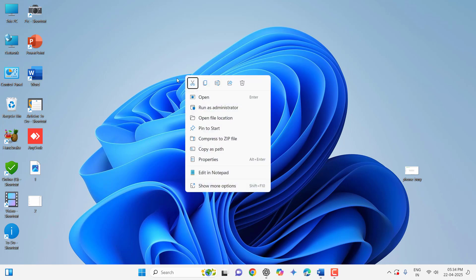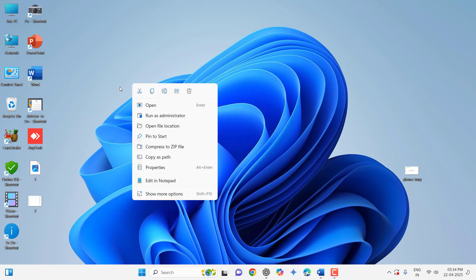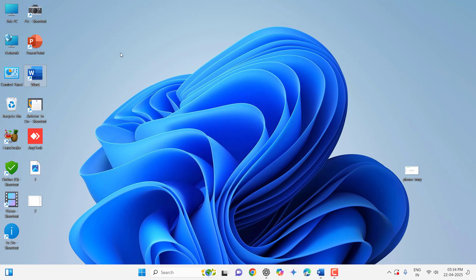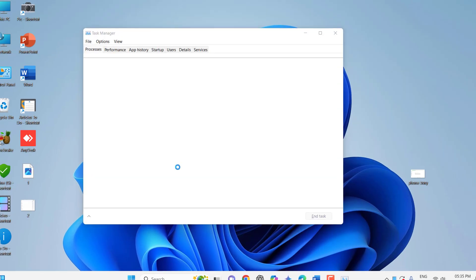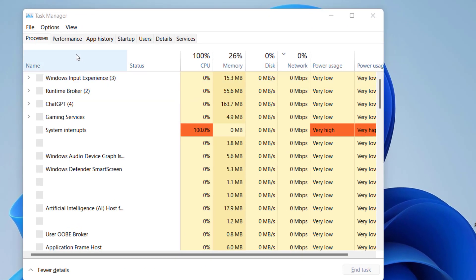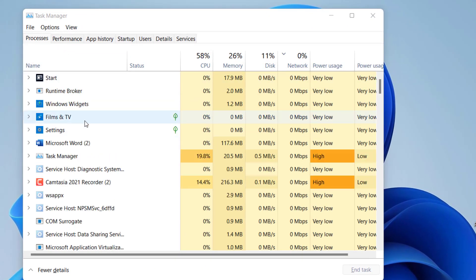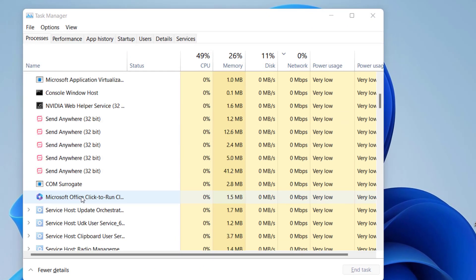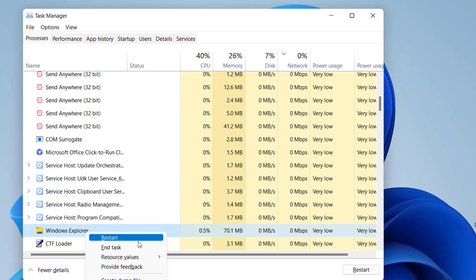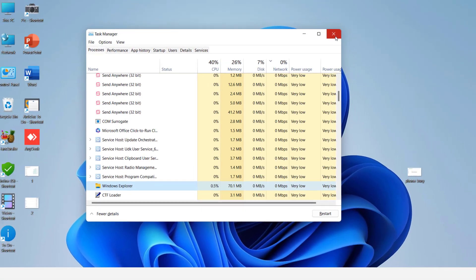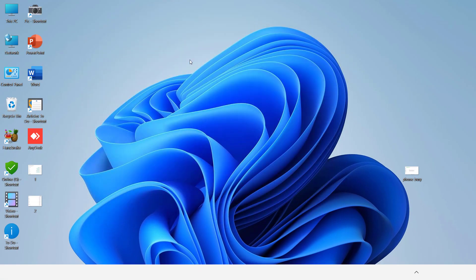But it's still not working. So what I'm doing here, I will end task to my Explorer. Just right-click on the desktop and click on Task Manager. Here in the process, find Windows Explorer, right-click on it and click on Restart. Okay, so now let's see.